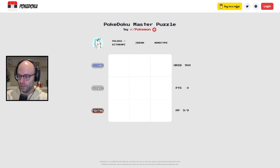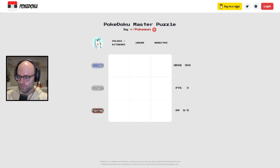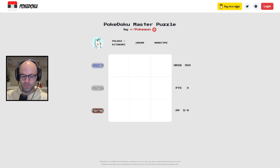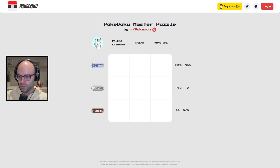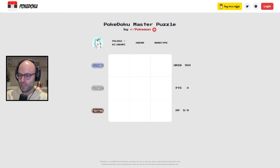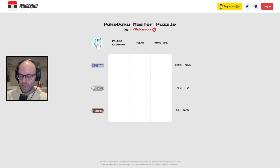Which one is Hoenn? Is Hoenn gold silver? Gen 3. Ruby, sapphire, emerald. A little bit out of my wheelhouse, to be honest with you. Monotype and Paldia slash Kitakami. This is Gen 9 or something like that.